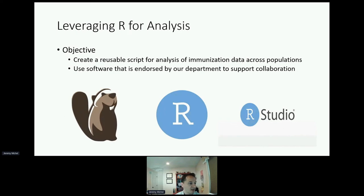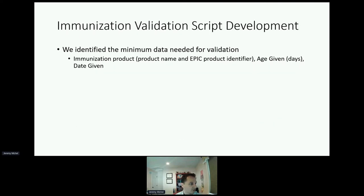Given the topic of this conference, it should not be surprising to note that we leveraged R for analysis of our immunization data. Our objective was to create a reusable script for analysis of immunization data across patient populations. We sought to use software endorsed by our department to support collaboration — using DBeaver to extract information from the clinical record and generating datasets, then using R to analyze the data. We used our previous work with the care assistant validation rules authoring to support our script development.